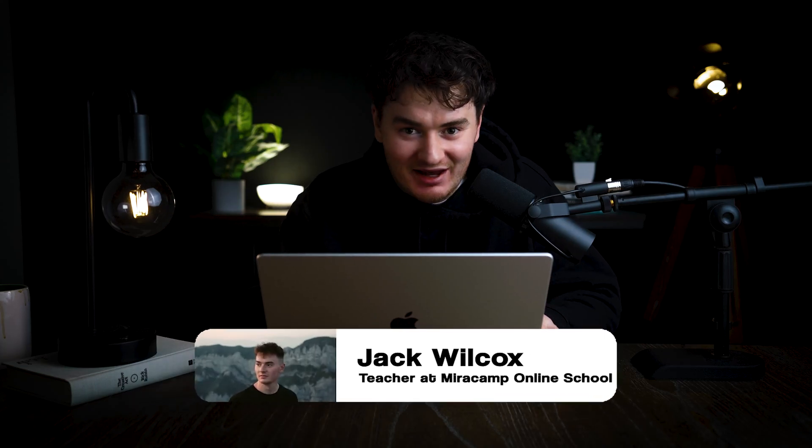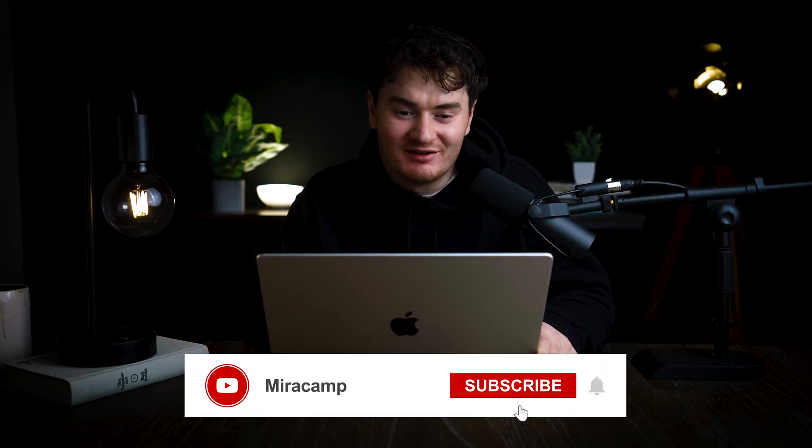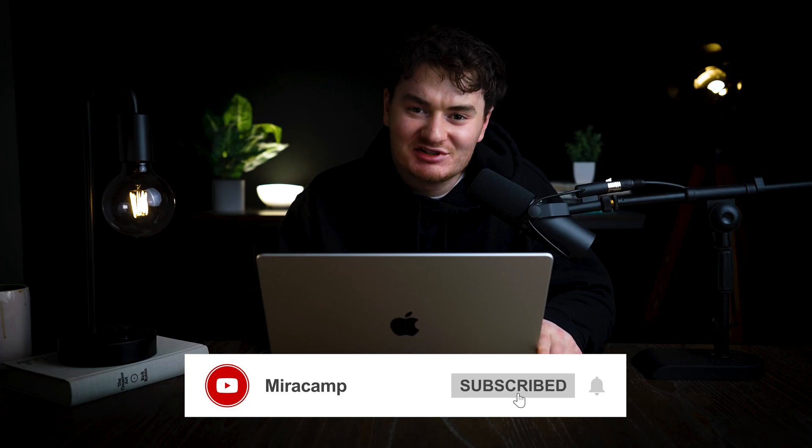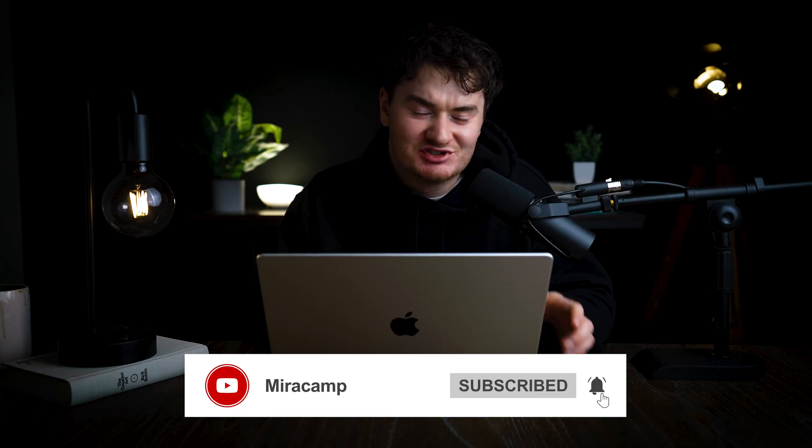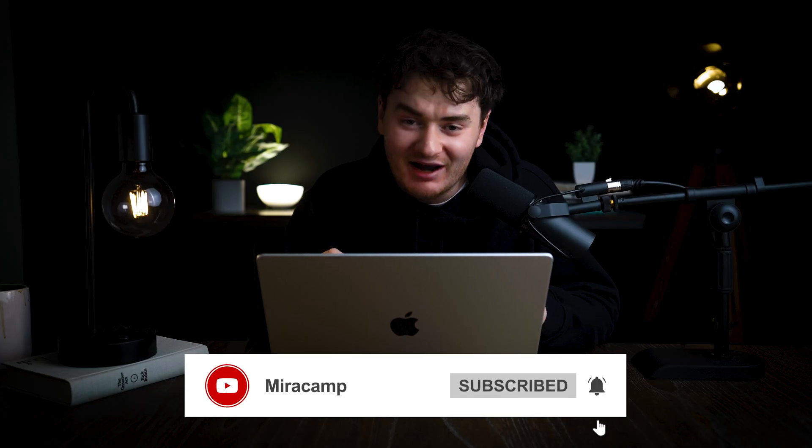Hey guys, I'm Jack Wilcox. This is the Miracamp YouTube channel and today I'm going to show you how to change any background in any video. So let's get right into it.